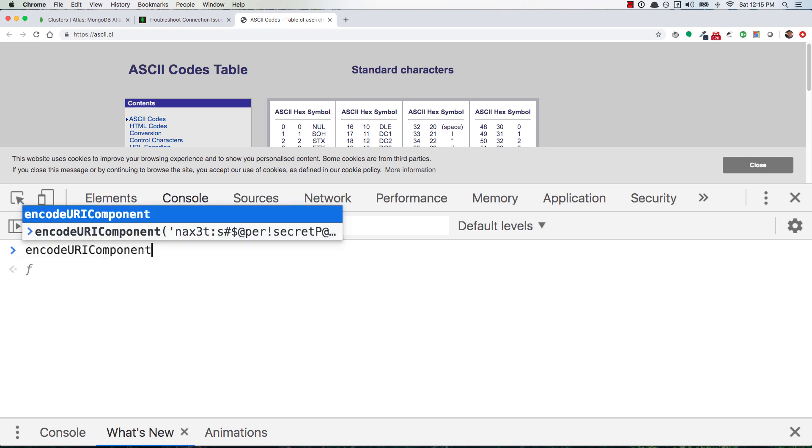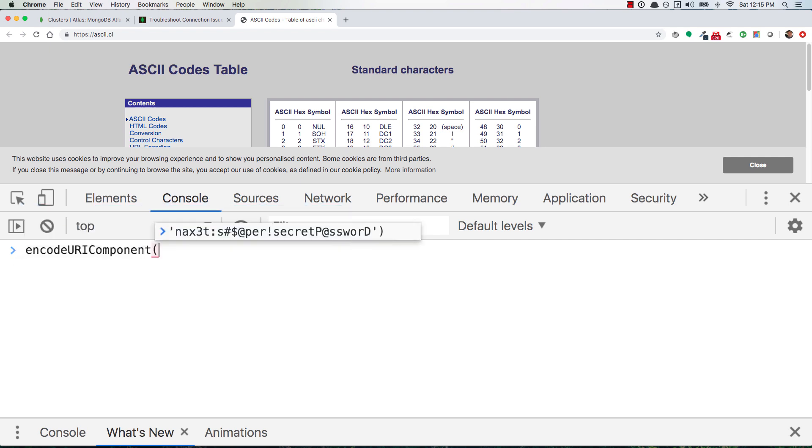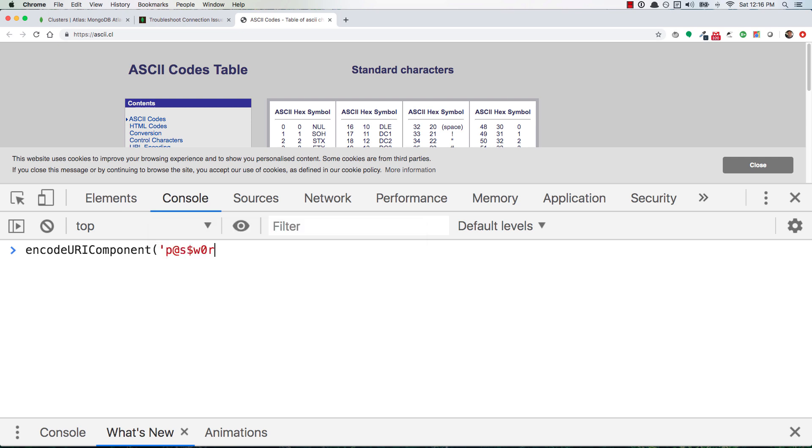So let's say that this is your password, which by the way this is a terrible password. But anyway, encodeURIComponent is the method - you pass in your password as a string with all its special characters and you can hit enter. And this is your URL encoded password.